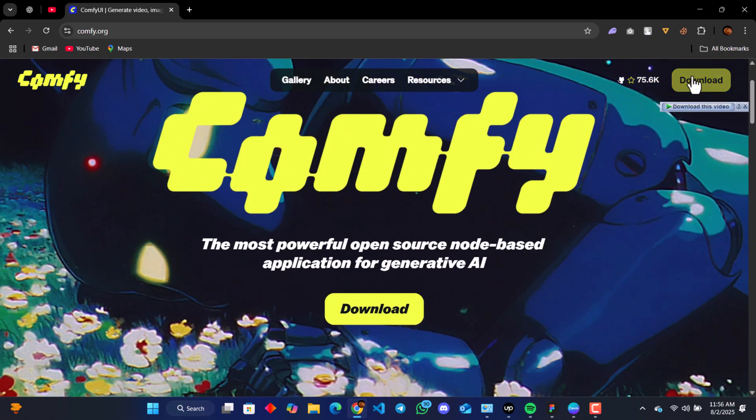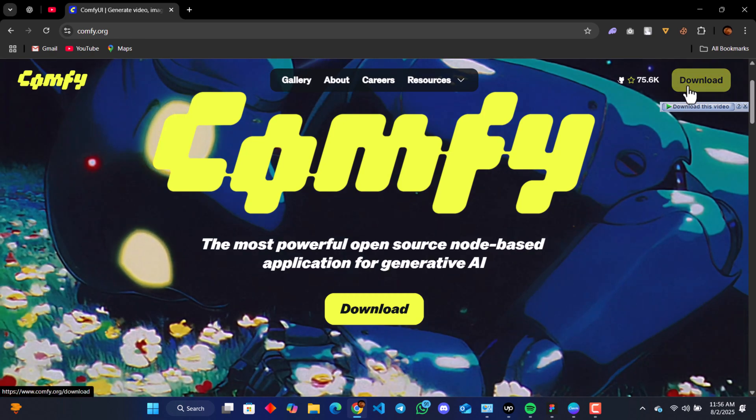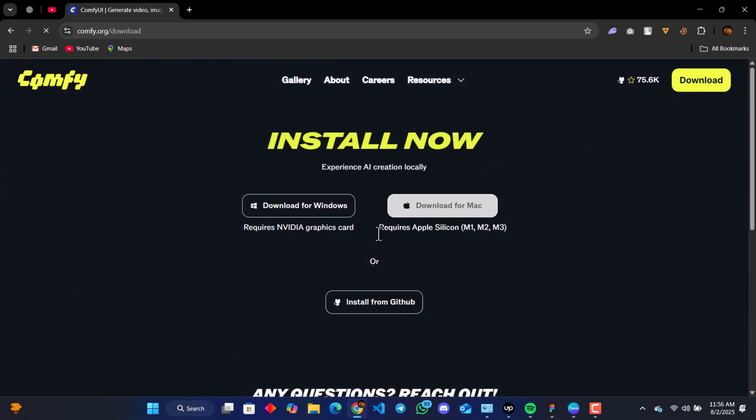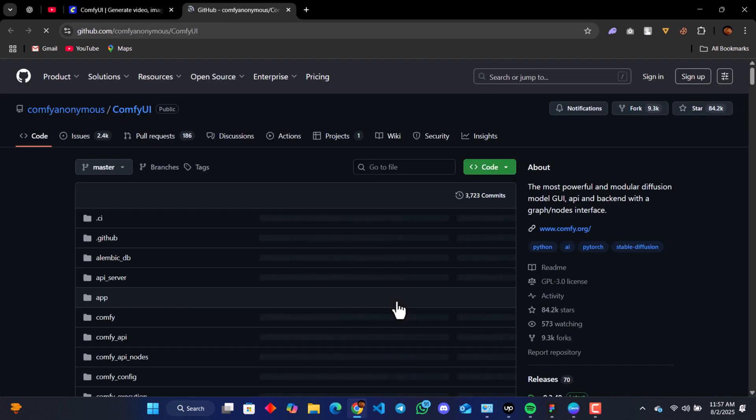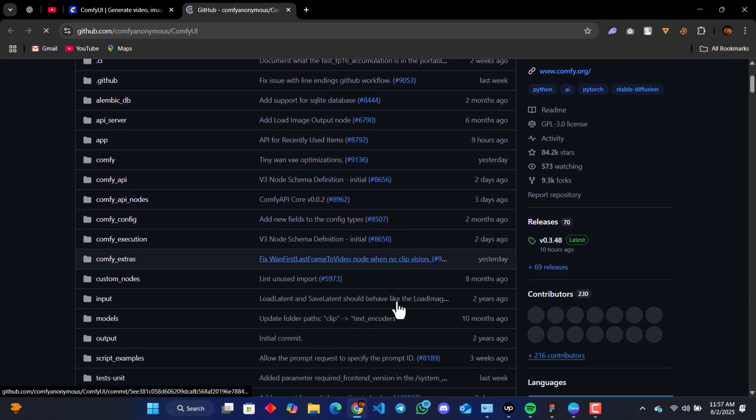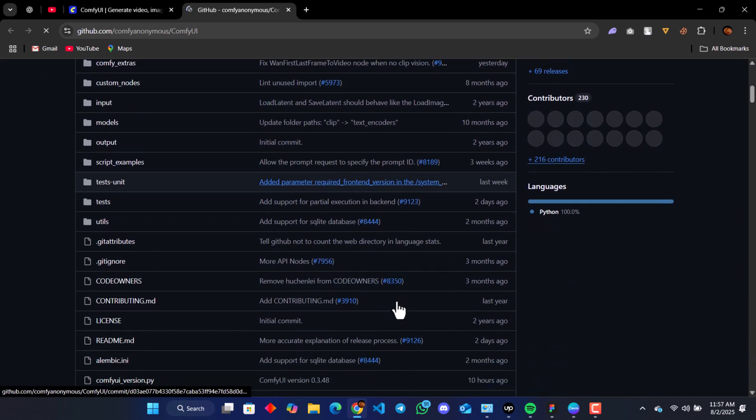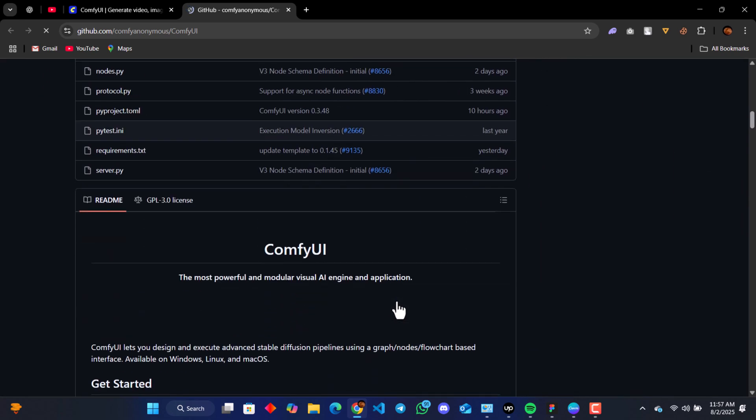We have a download button. We click on our download button, then we go to install from GitHub. We're going to get to the GitHub directory of ComfyUI.